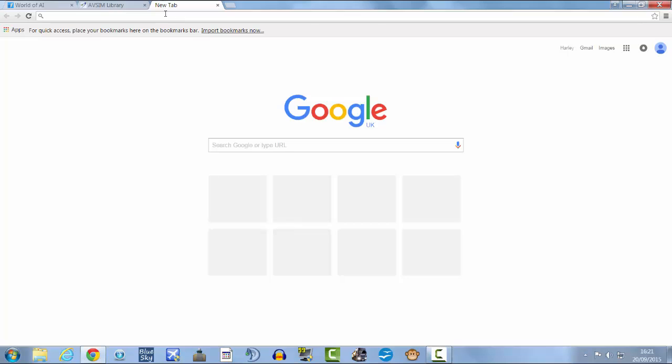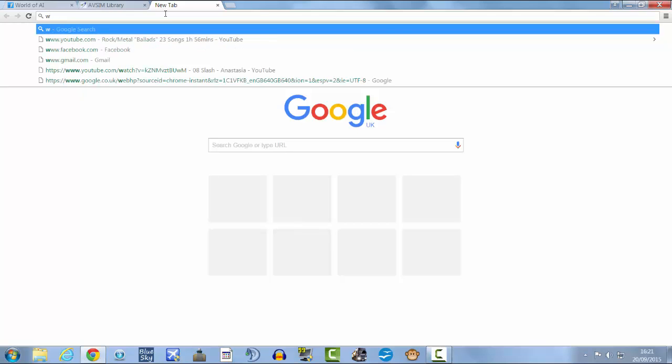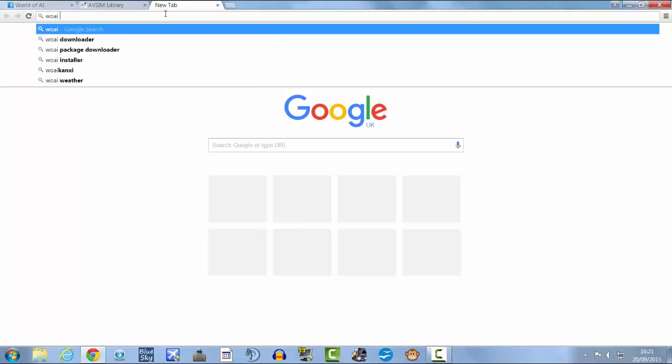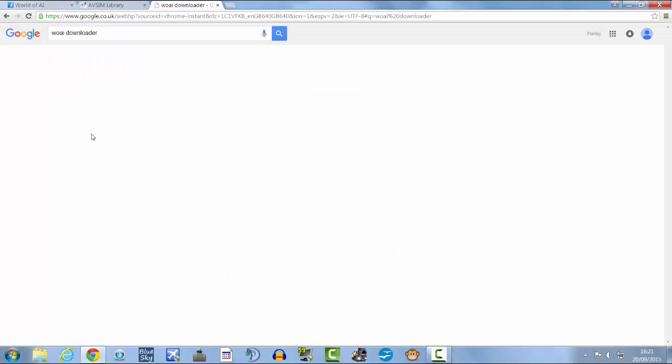Then just open a new tab and type in World of AI, or sorry, W-O-A-I downloader, like so.